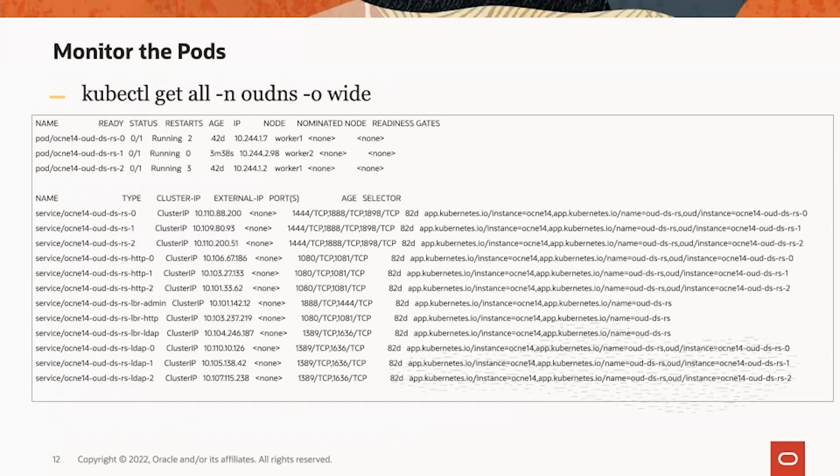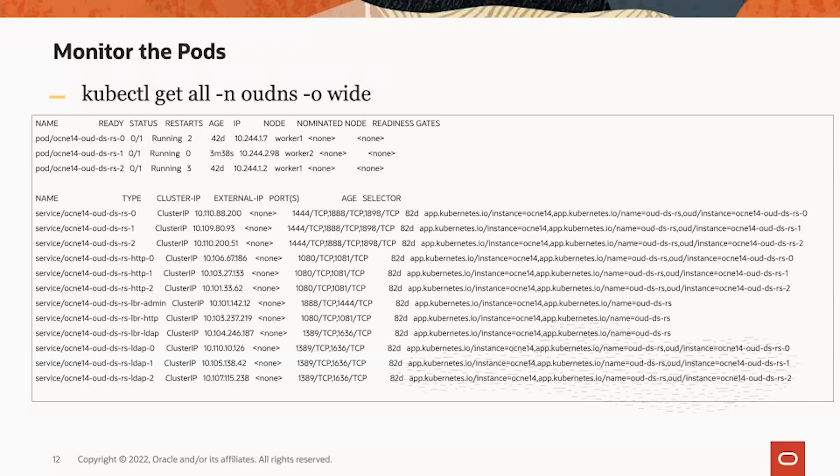After that, we can monitor the pod with kubectl get all command. Here on the text field, you can see there are two sections: the first section is the pod, the second section is the services.